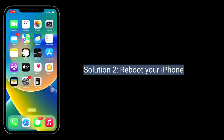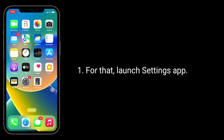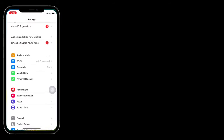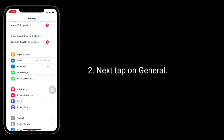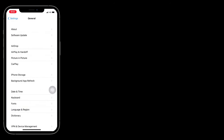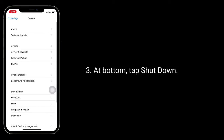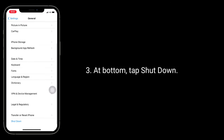Second solution is Reboot your iPhone. For that, launch the Settings app. Next, tap on General. At the bottom, tap Shutdown.